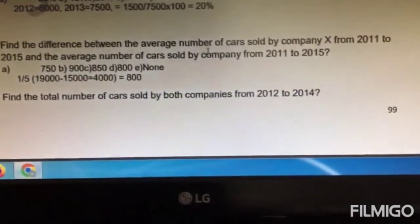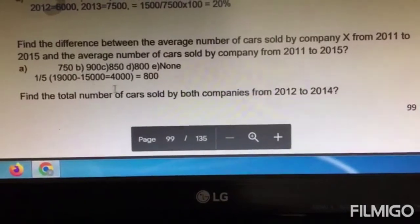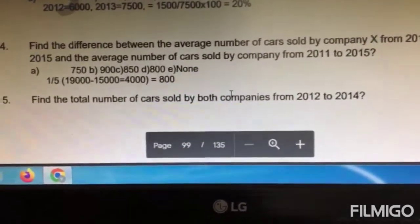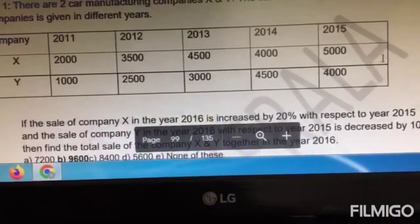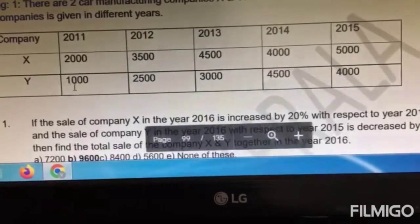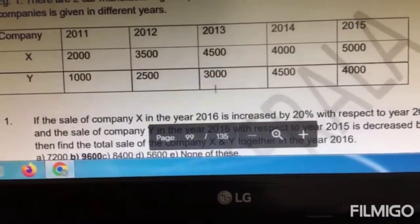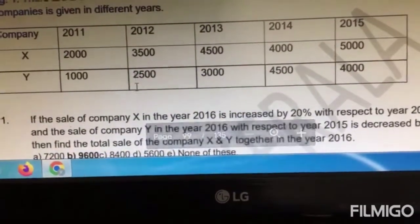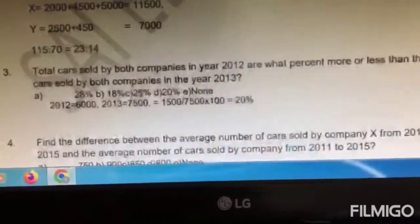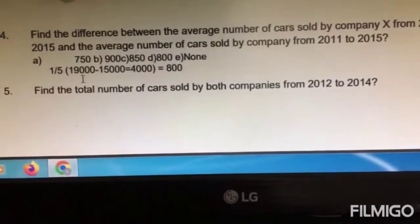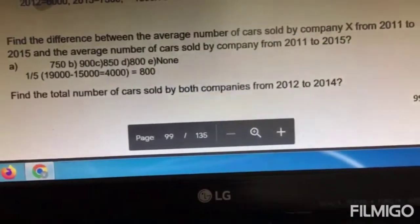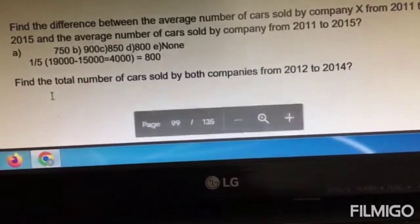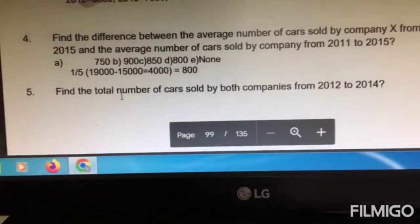Question number four: find the difference between the average number of cars sold by company X from 2011 to 2015 and the average number of cars sold by company Y from 2011 to 2015. The first instinct is to find the total for X divided by 5, and same for Y, then subtract — but an easier way is to add all years for X, add all years for Y, subtract them, then divide by 5. That gives 19,000 minus 15,000 divided by 5, which is 800.